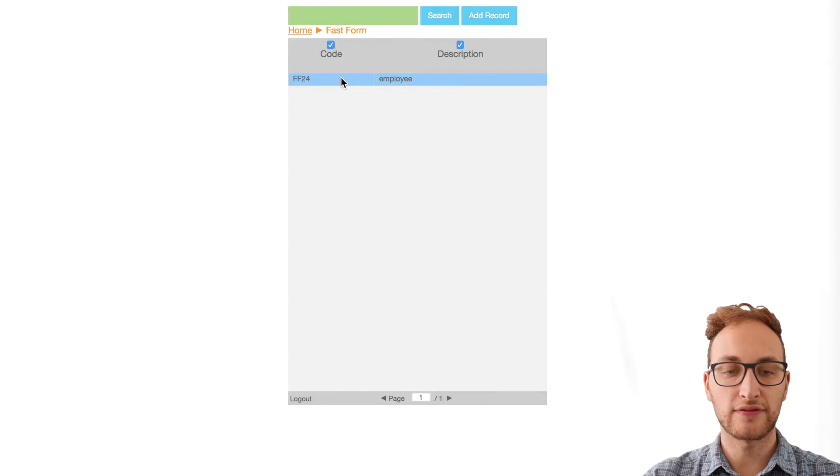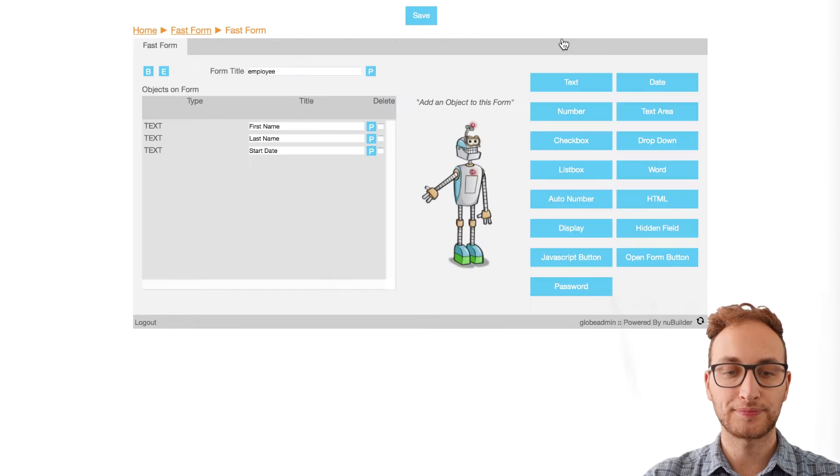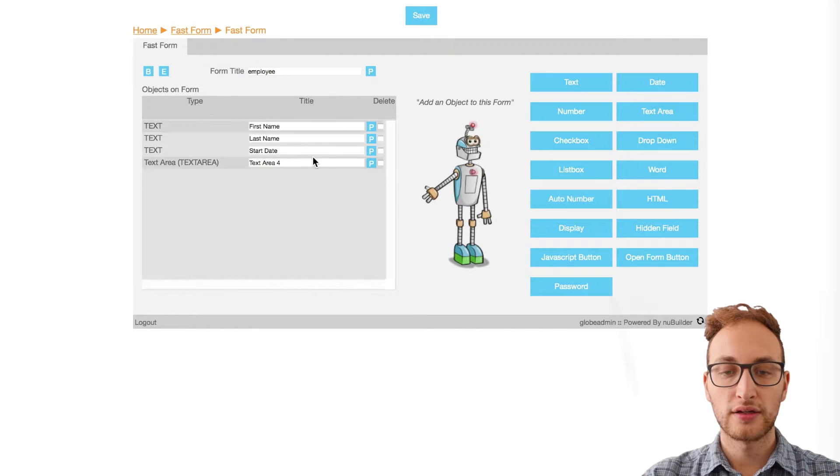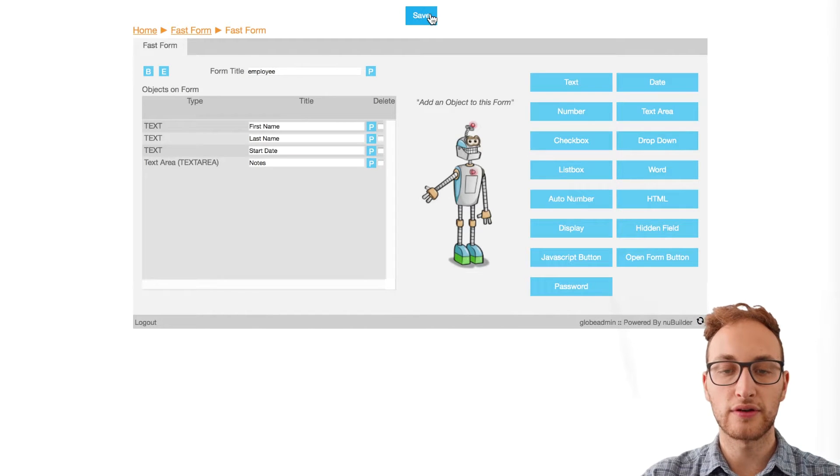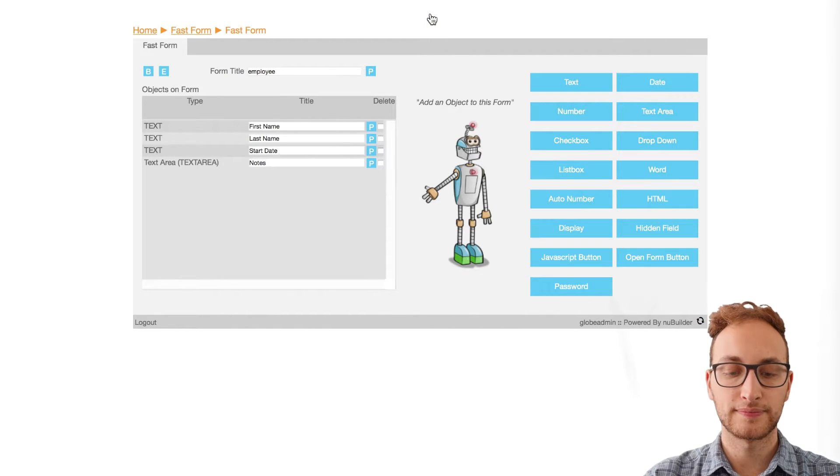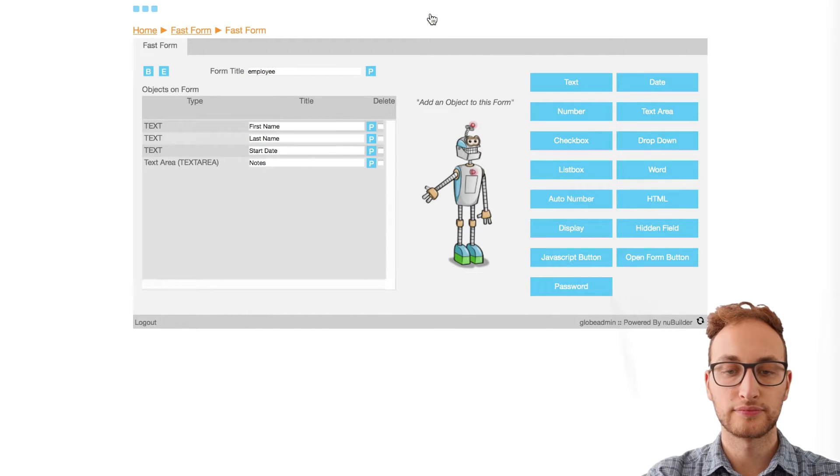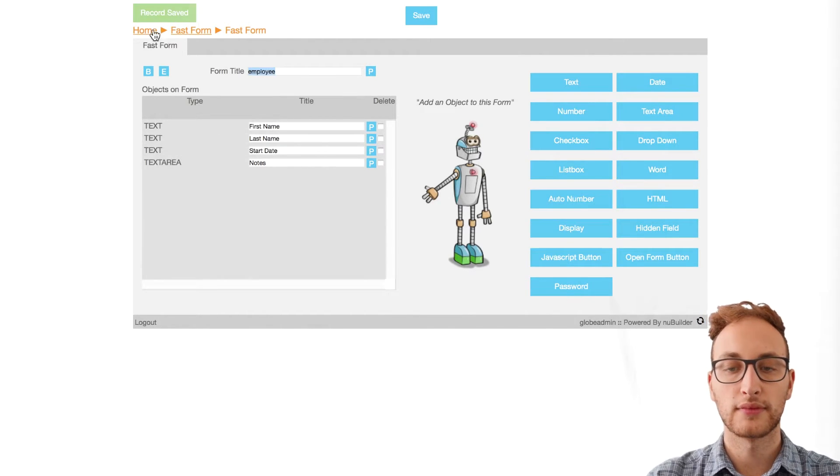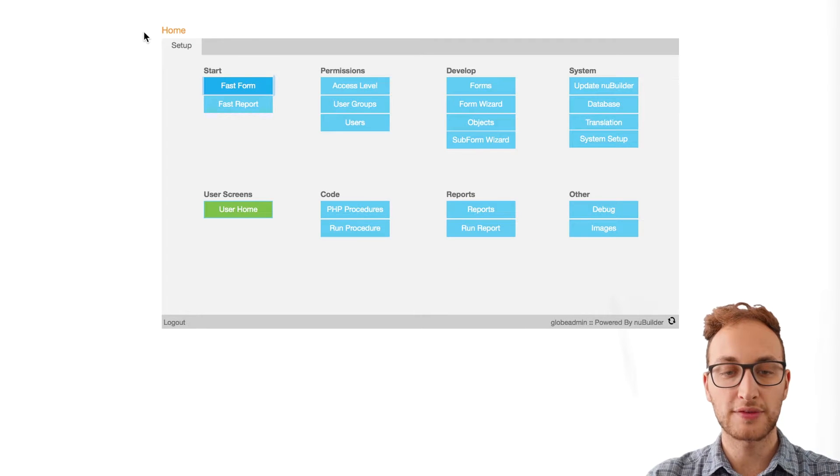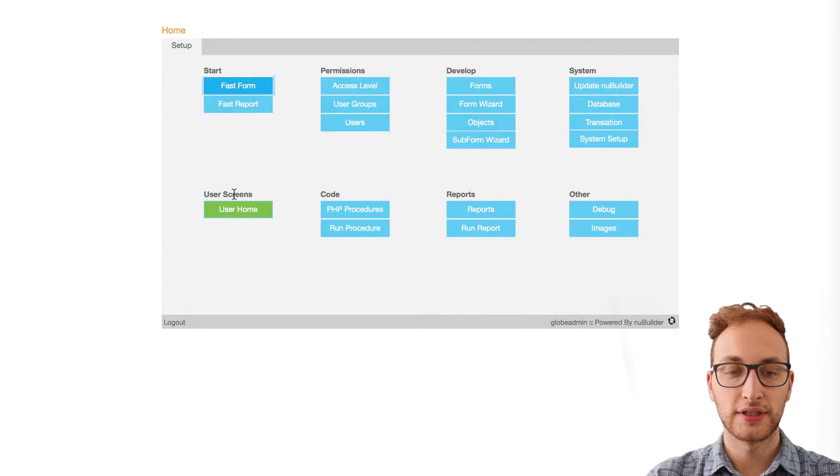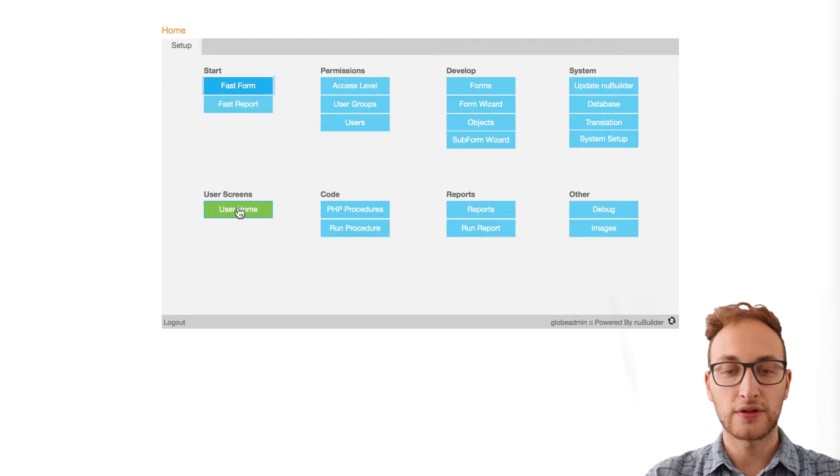Once that's loaded, double click on your created Fast Form. Now click on the object you want to add to your form. For us, we're going to add a text area and call it Notes. Click on Save and go back to the home screen.